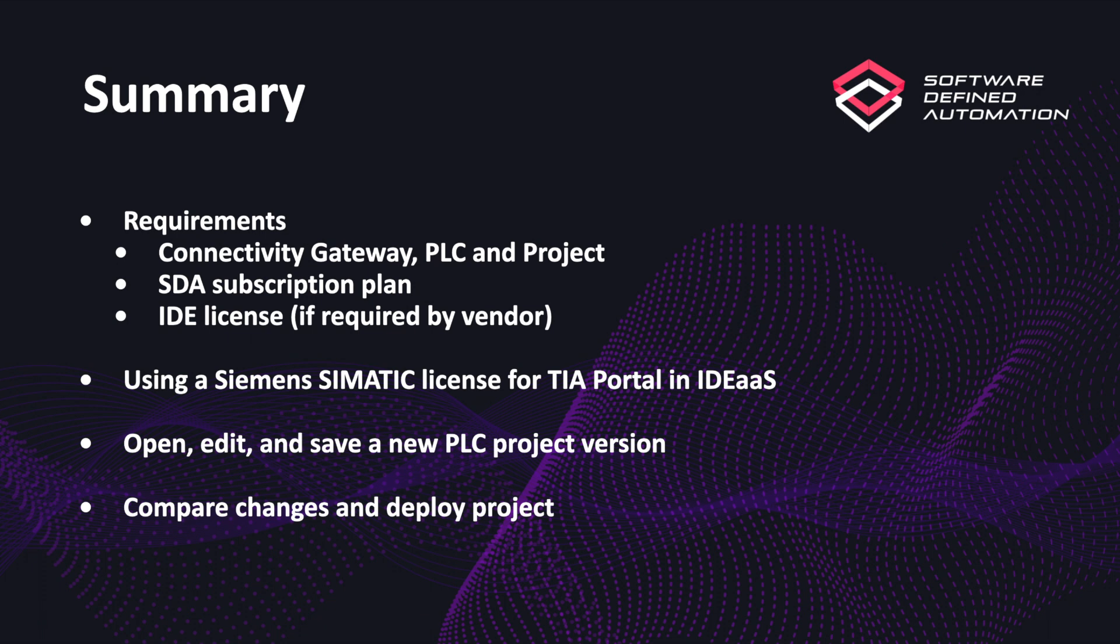Then, I'm showing how to open, edit, and save a new PLC project in SDA's IDE as a service, as well as its integrated connectivity with the PLC. At the end, we are going to see how we can compare and deploy our project versions based on the user that created them.